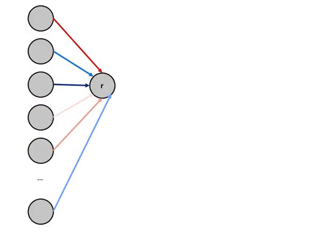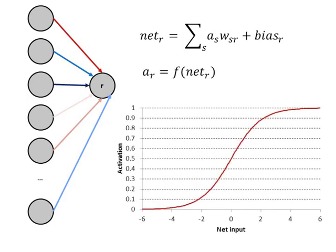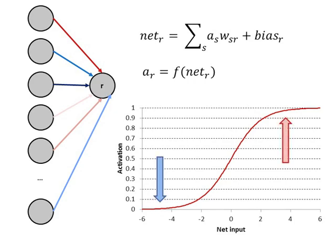Each unit thus computes a simple function. Across the sending units, it adds up the activation of the unit multiplied by the value of the interconnecting weight plus a constant bias term to get a total net input. It then adjusts its own activation in response to the net input, with positive inputs pushing the activation toward 1 and negative inputs pushing the activation toward 0.